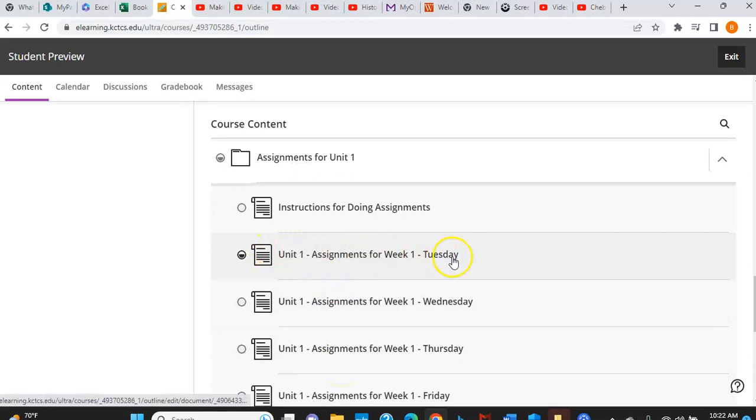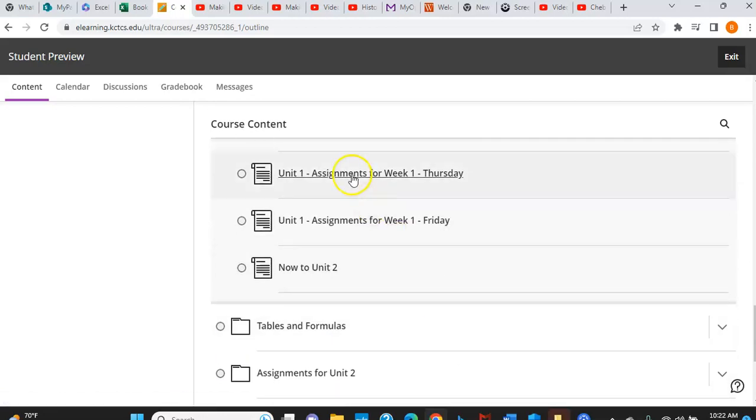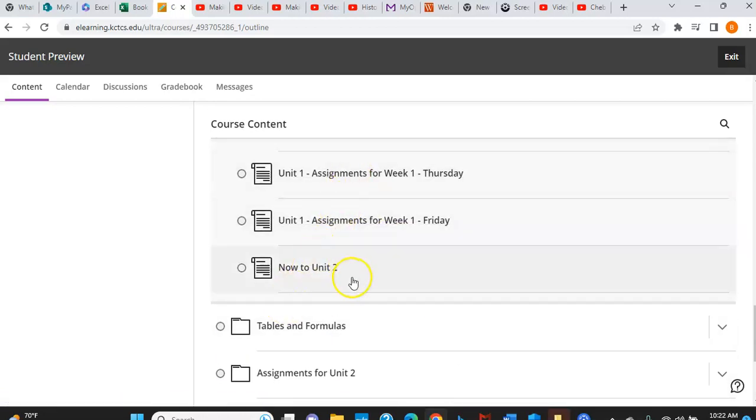And you'll just continue straight down. So you'll notice here's your assignments for Tuesday, your assignments for Wednesday, your assignments for Thursday. And you'll just keep going until you have finished all of the assignments for unit one. And then you'll go on to unit two.